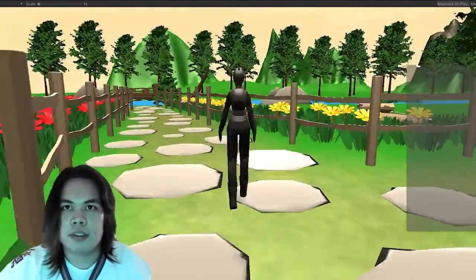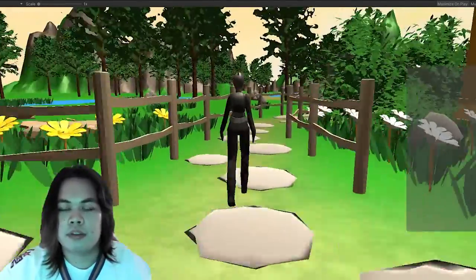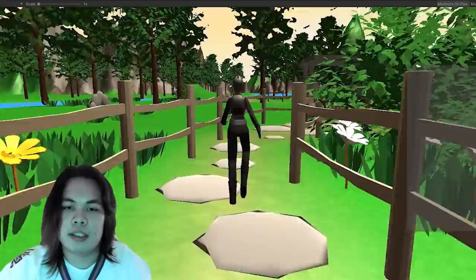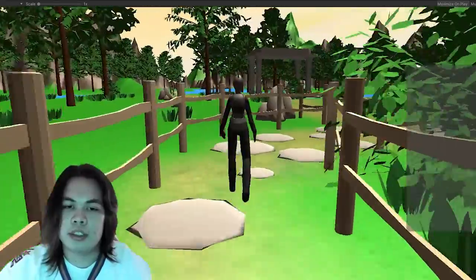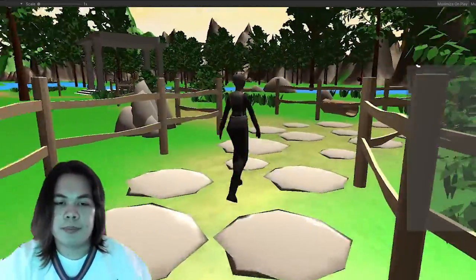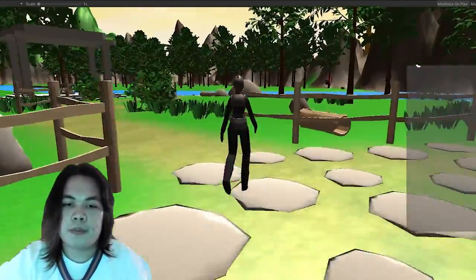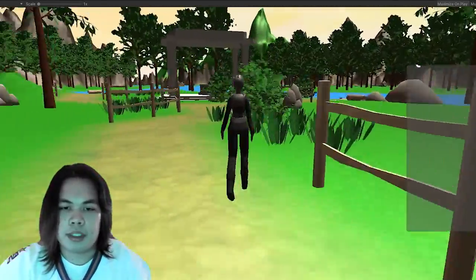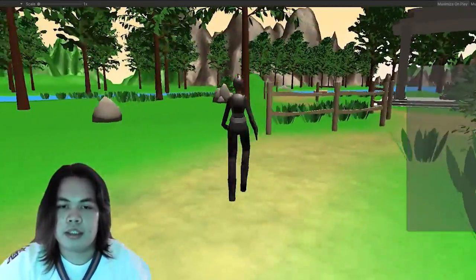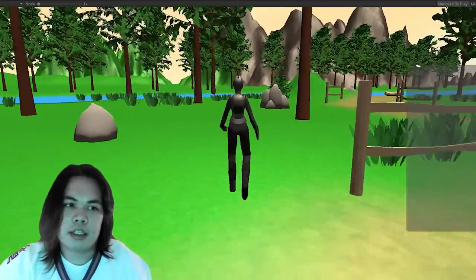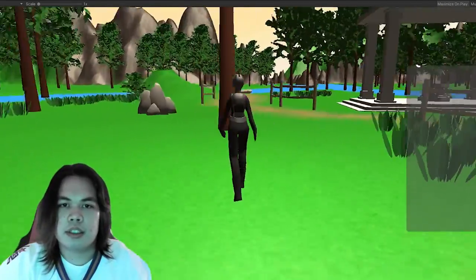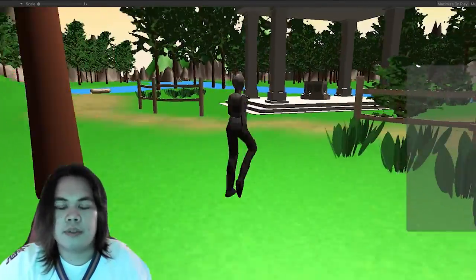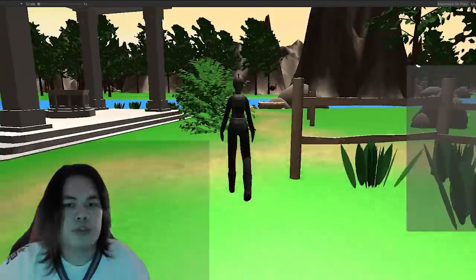Eden was meant to be a peaceful island that the player would need to climb up to. I populated it with bright colors, flowers, and trees to evoke a sense of peace.